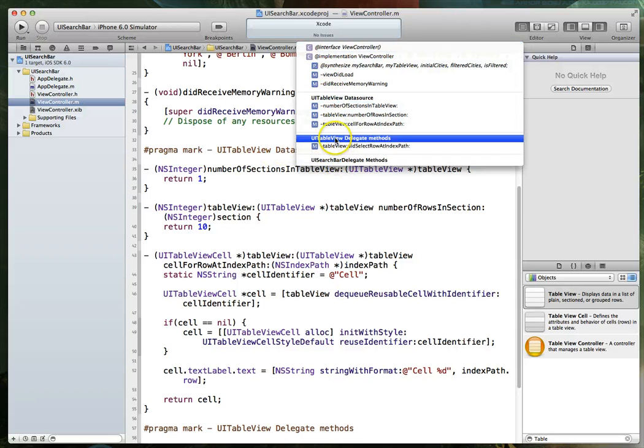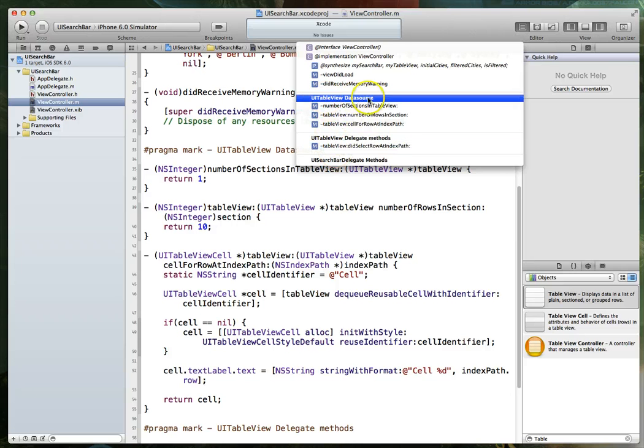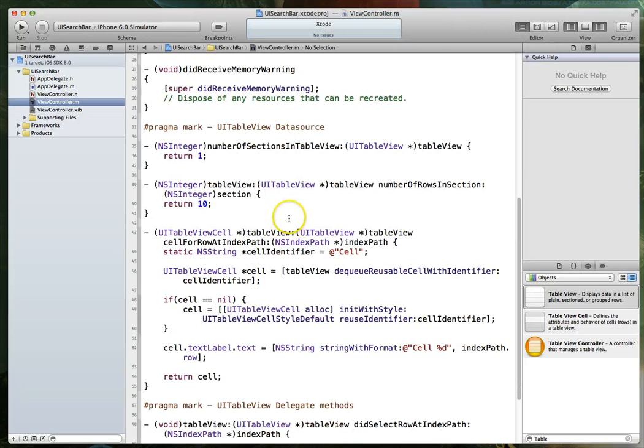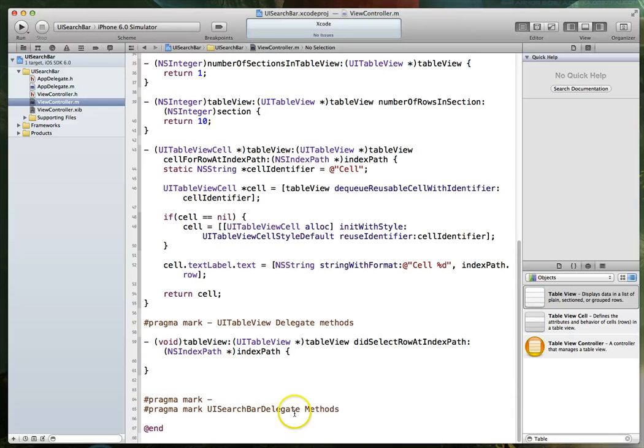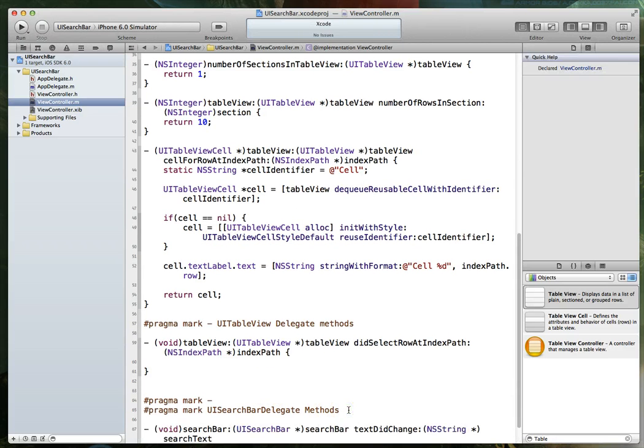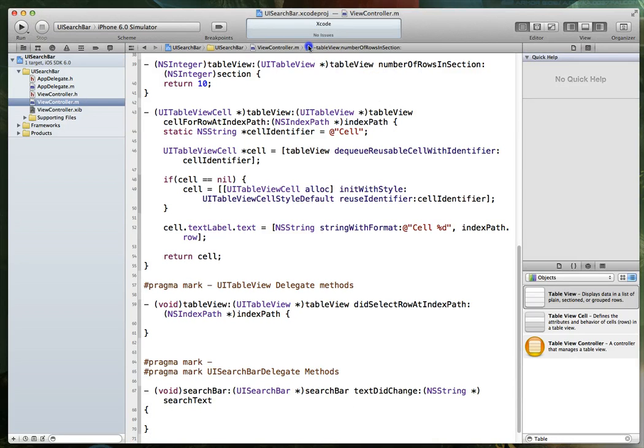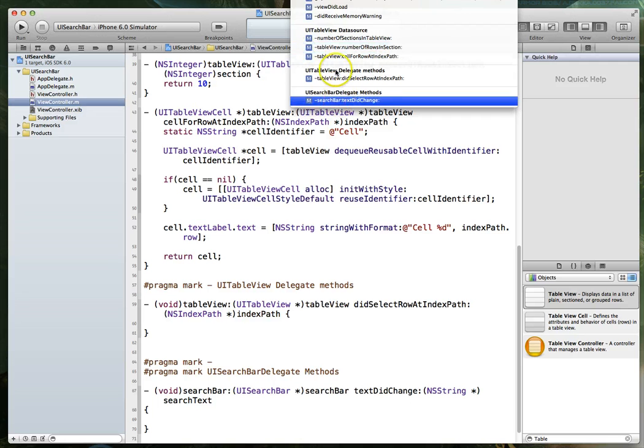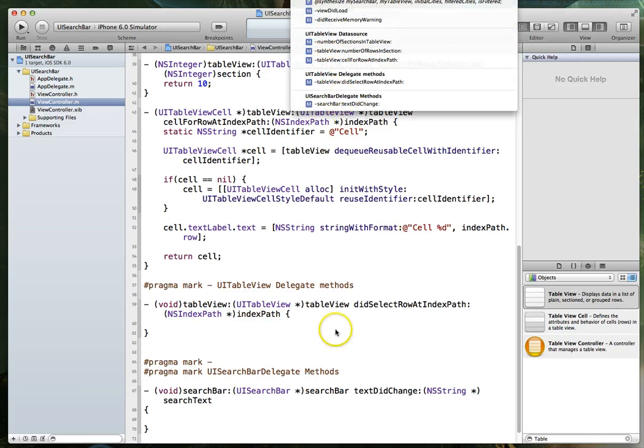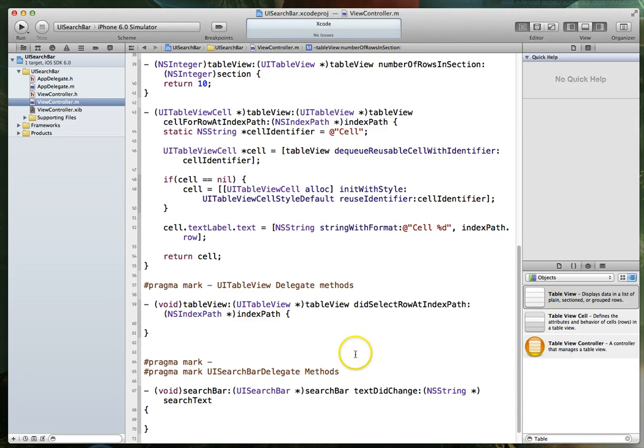So here we've got our table view data source delegate methods, search bar delegate methods, and we haven't copy pasted that yet. So I'm going to jump down here, paste the signature that we just copied from organizer, and put that in there. And now you'll see that if I go up here, I've got these sections nicely broken down.